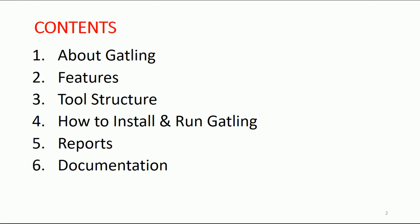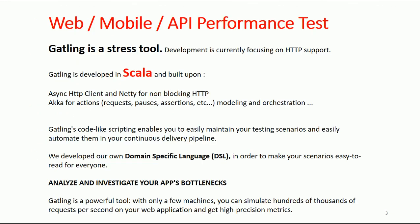In this way you'll understand the very basic things about Gatling, and in my next video session I will demonstrate more practical work. Let's begin and understand what Gatling is.